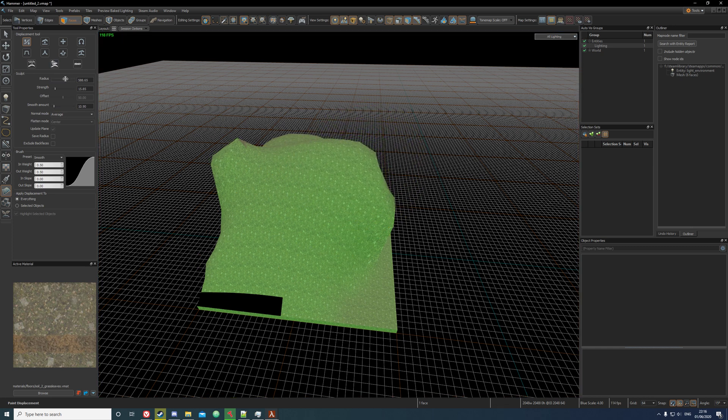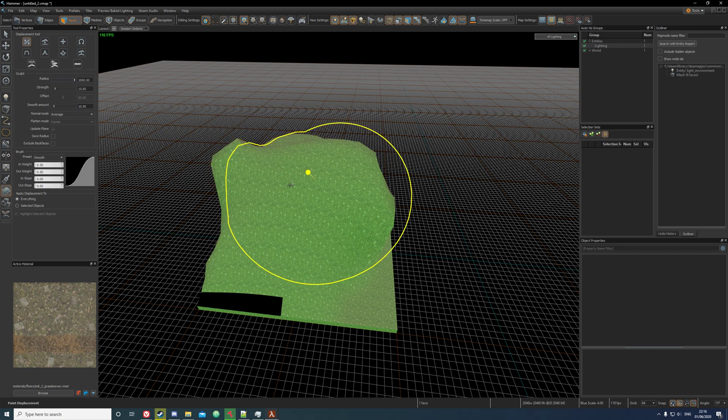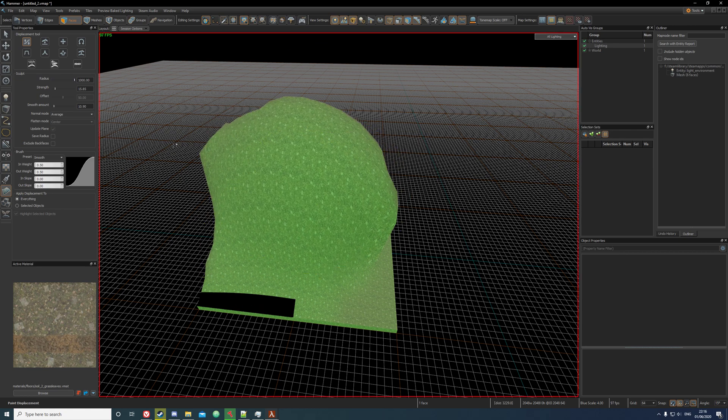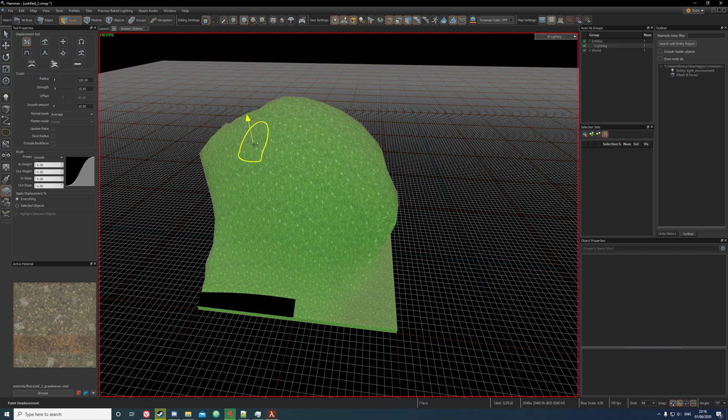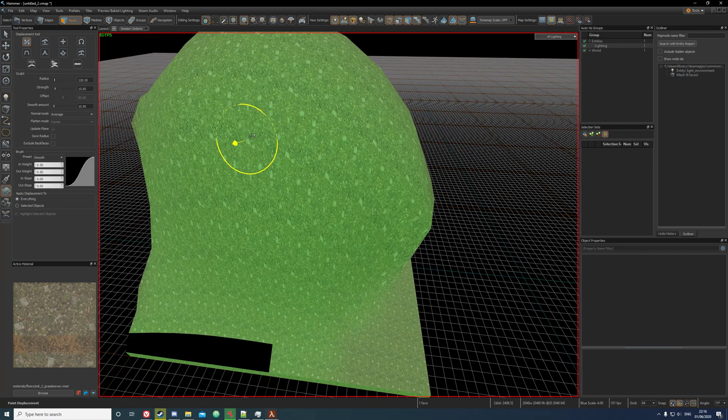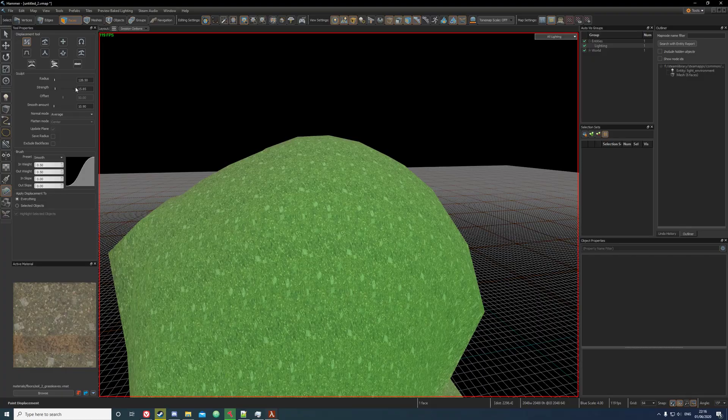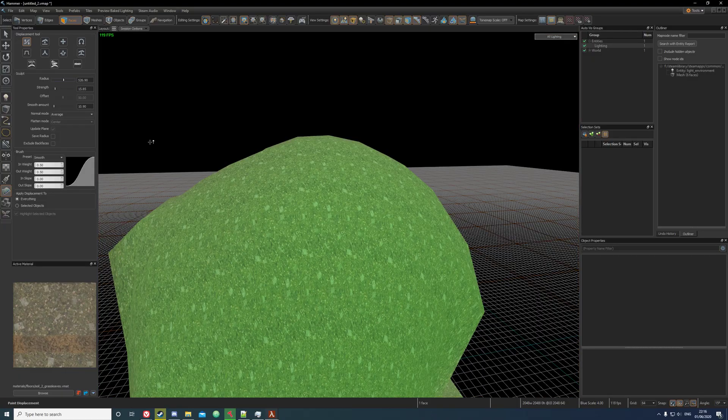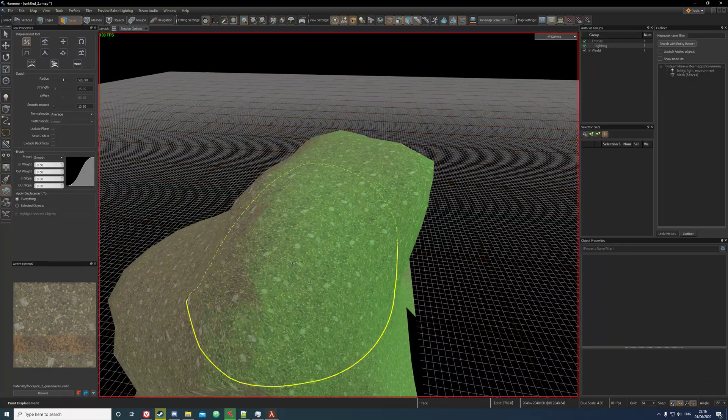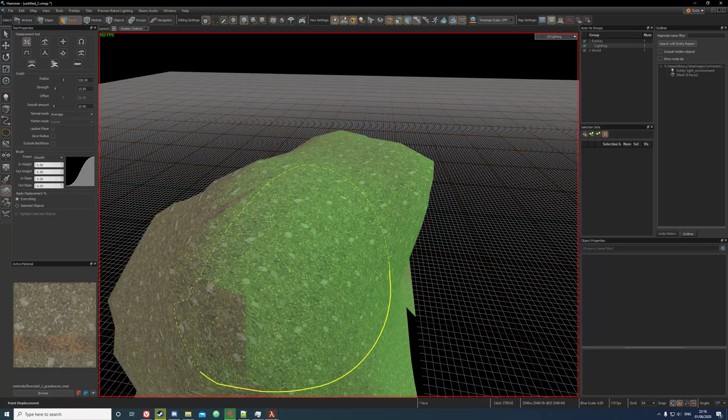The radius is how big your circle is. So if I do that and then that, as you can see it decreases the area of which it uses the displacement.